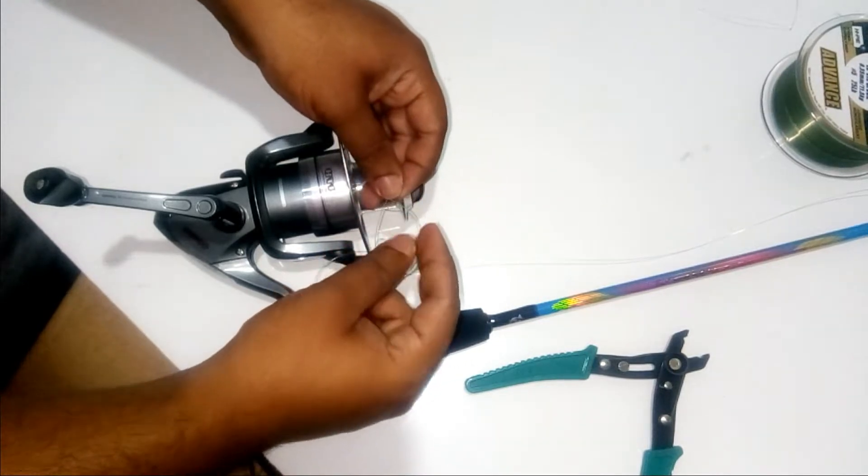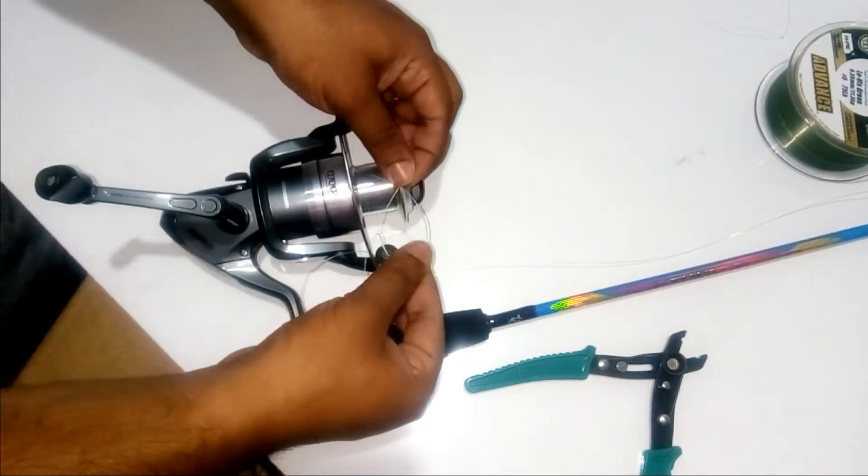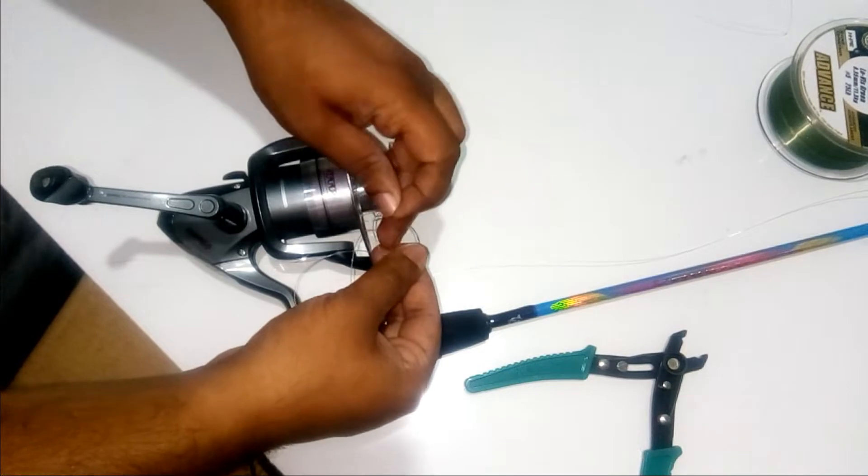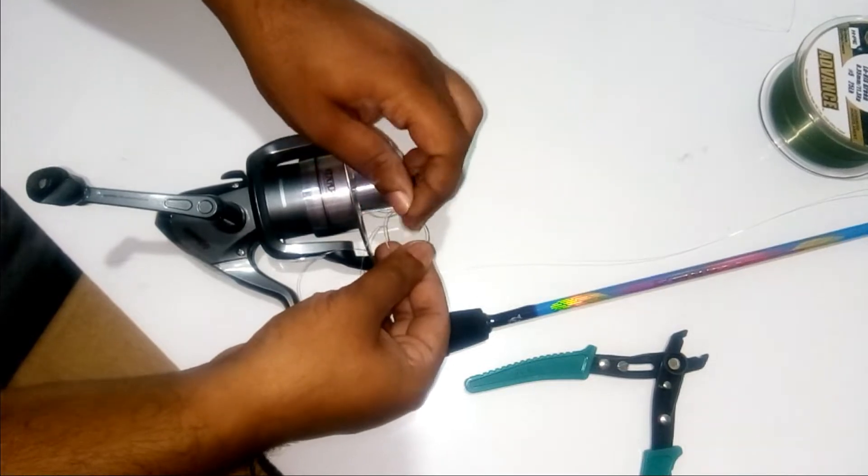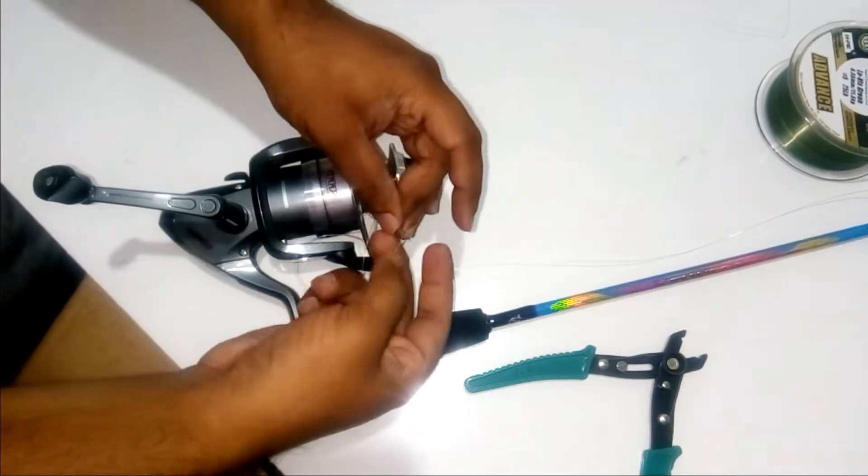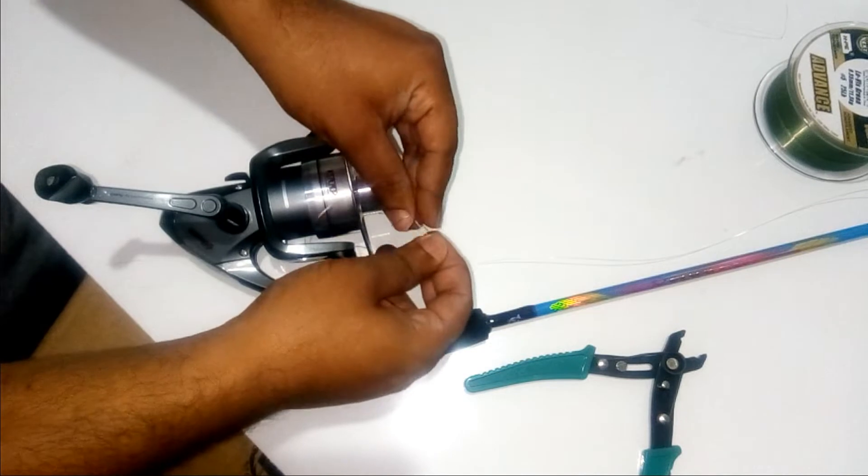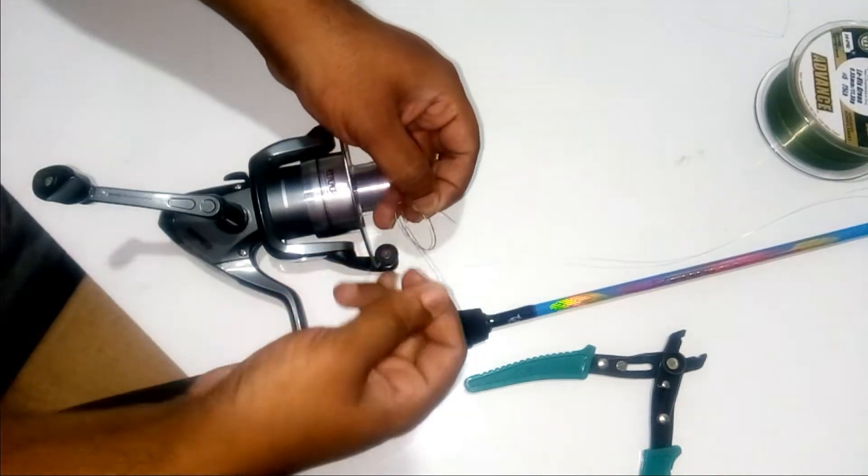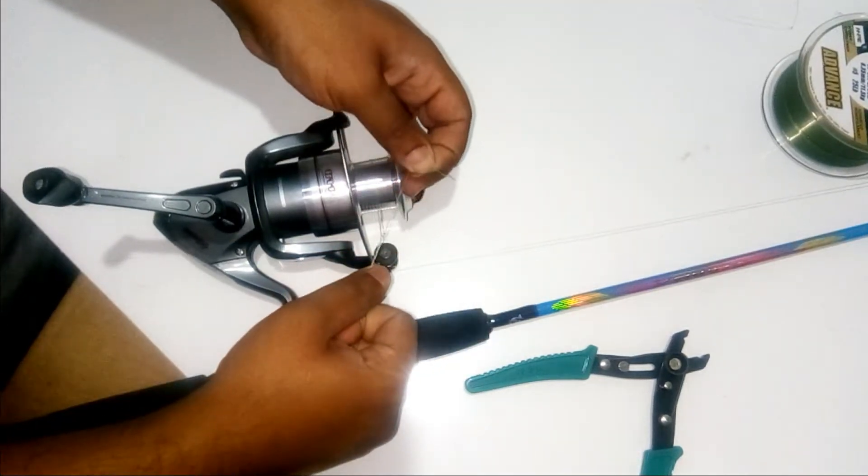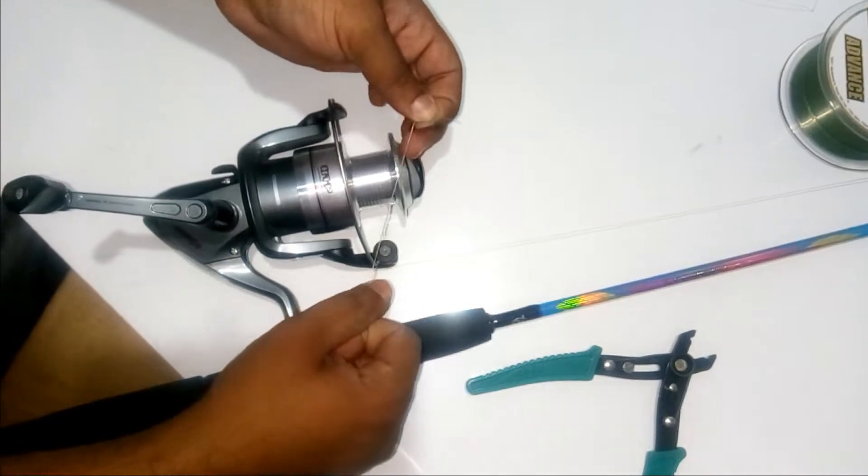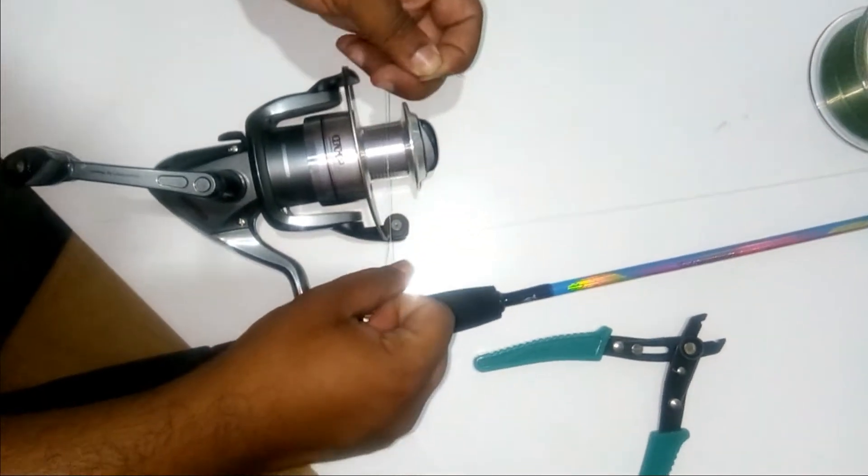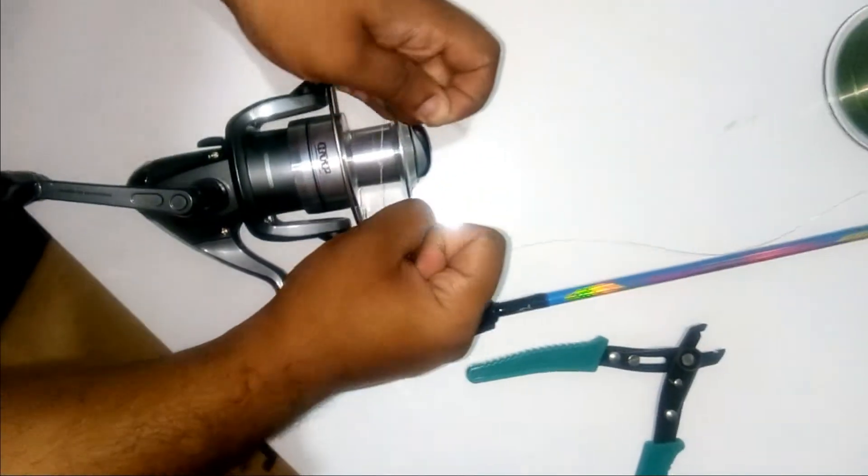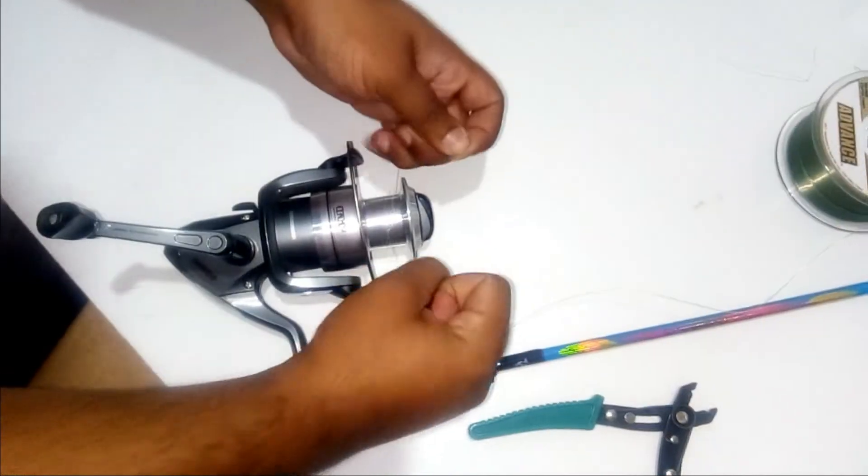And then which creates another loop in between. It is this loop, and pass it through this loop over here. And then pull the main line as well as the end of the line together, creating a fisherman's knot. And then pull it tight.